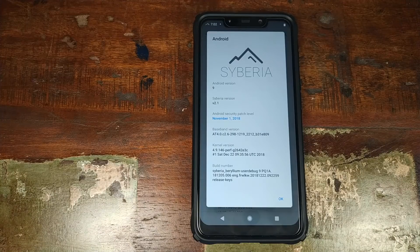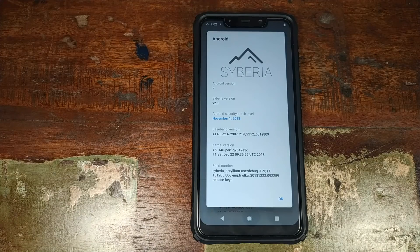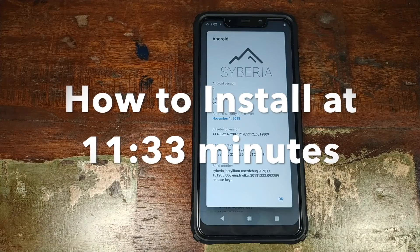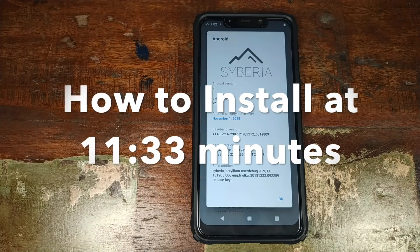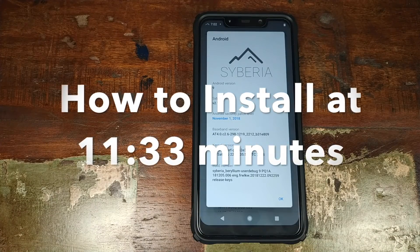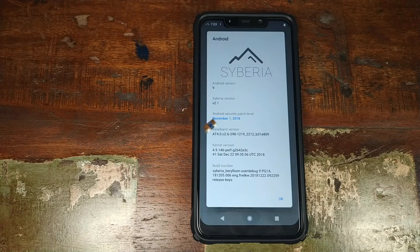Hey YouTube, what's up? Manchi here, back with another video. In this video we're going to have a look at the features of Siberia ROM based on Android 9.0 Pie running on a Xiaomi POCO F1 phone. Once we are done with a brief overview of the features, we'll go ahead and see how you can install the Siberia ROM on your Xiaomi POCO F1.